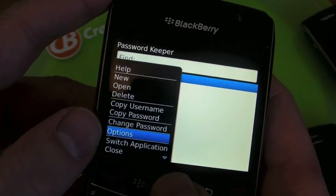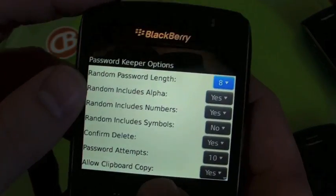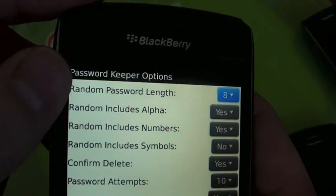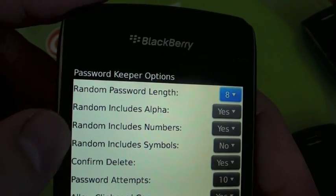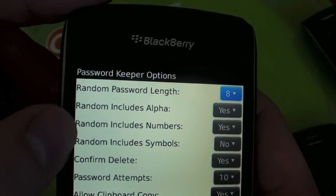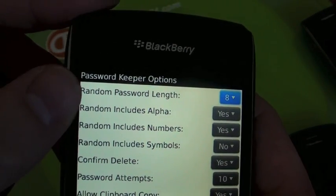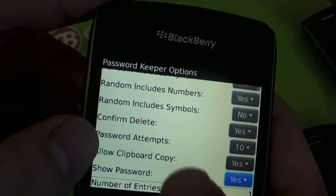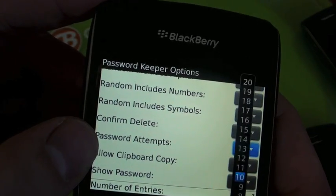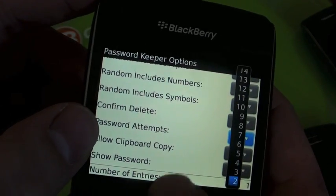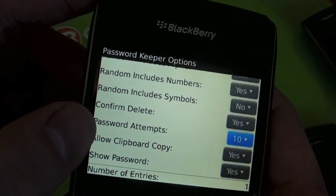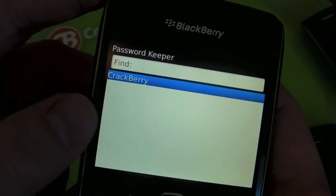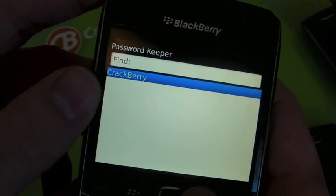You can set different options in the password keeper — the random password settings, so you're getting numbers, characters, and the length of characters you want. You can also set how many password attempts are allowed, and you can shrink that down if you want to be really safe.